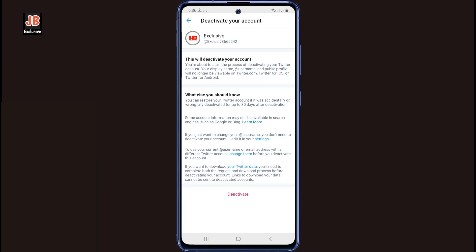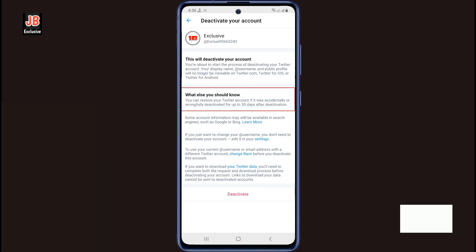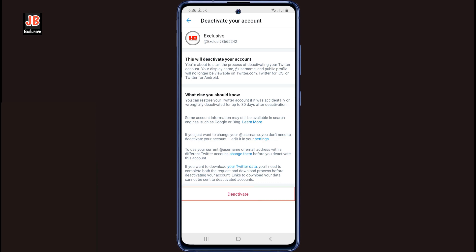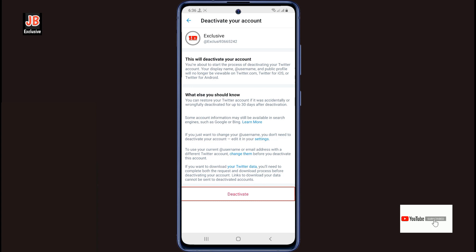Here you will first notice there is an instruction for deleting your Twitter account. It says: if you deactivate your account and do not log into that account within 30 days of deactivation, your Twitter account will be automatically permanently deleted after 30 days. And if you log in or sign in within 30 days of deactivating, your account will be recovered. So now you can permanently delete your account by clicking on the deactivate option here. Thanks for watching.